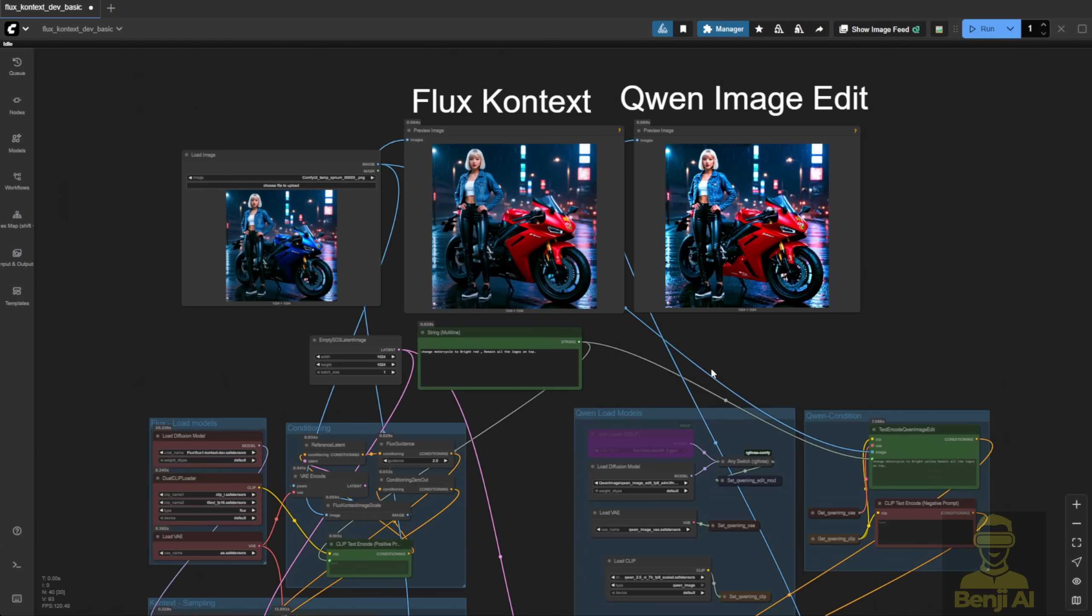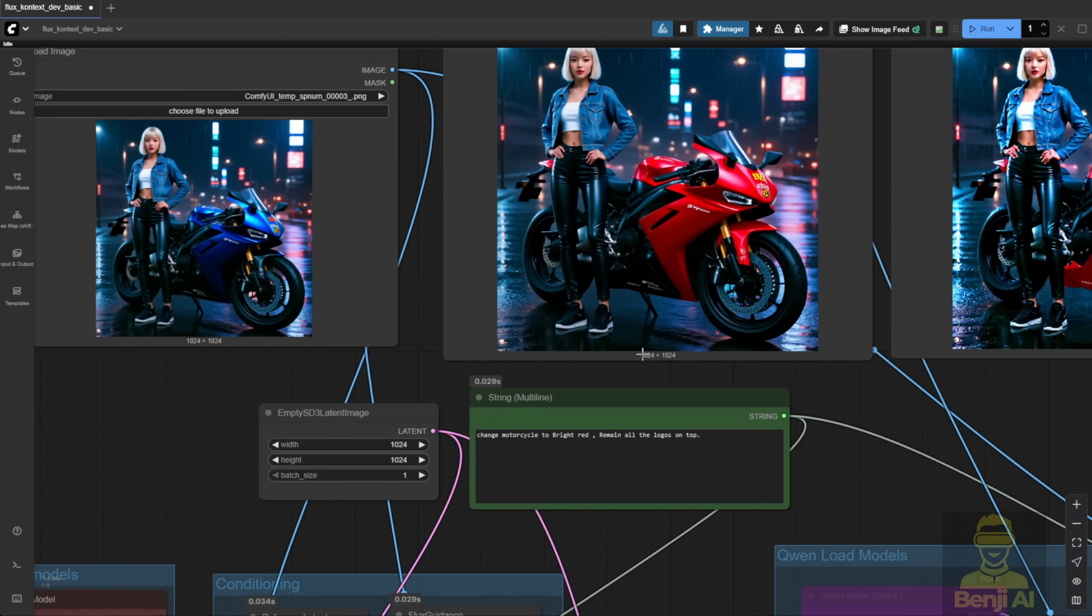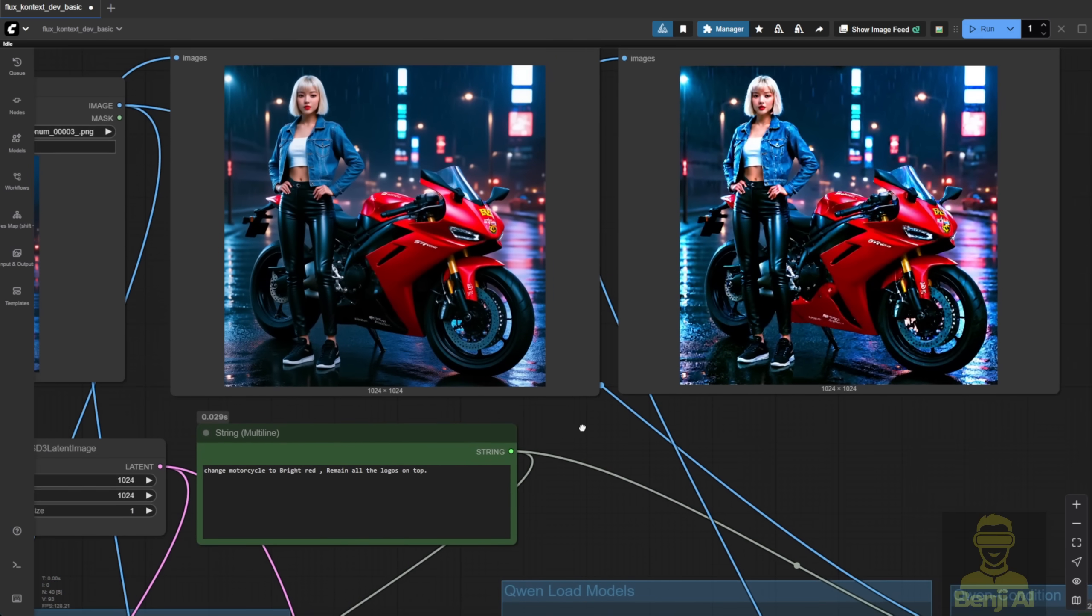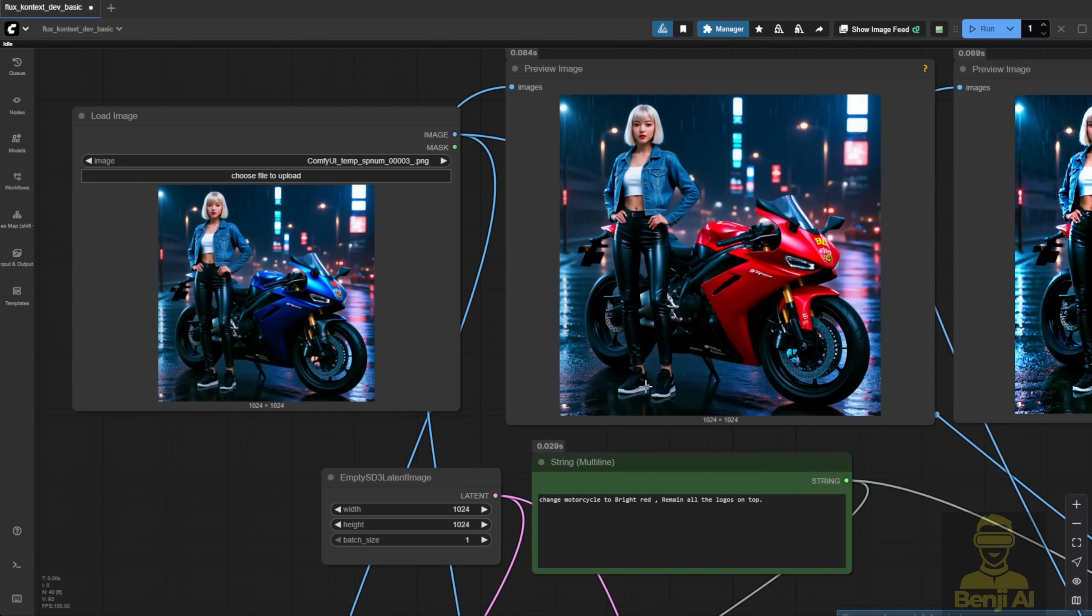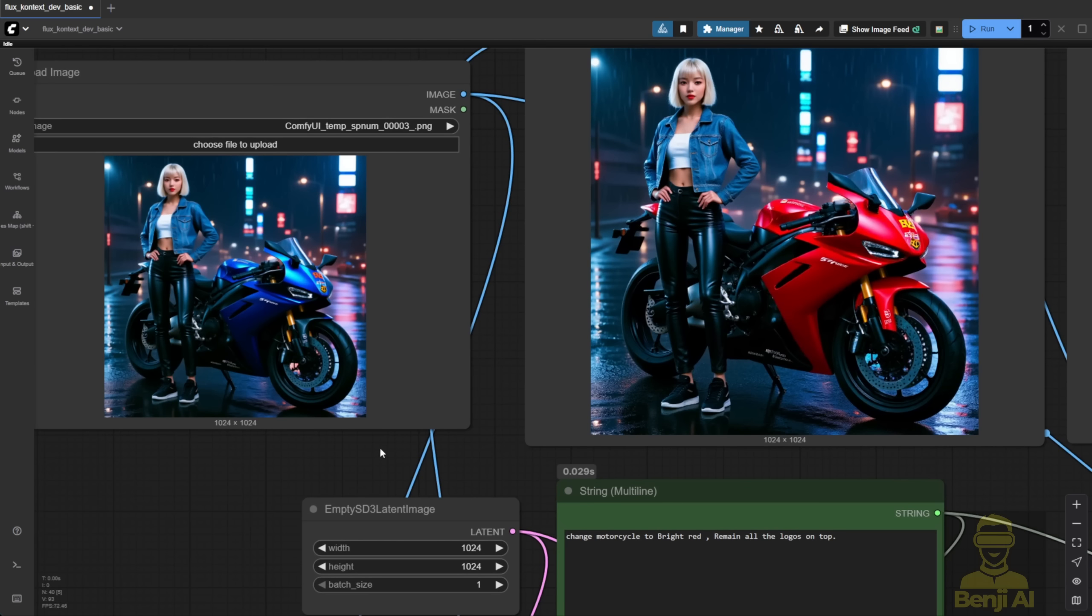For image quality, both generated the same dimensions. Here's the original image.